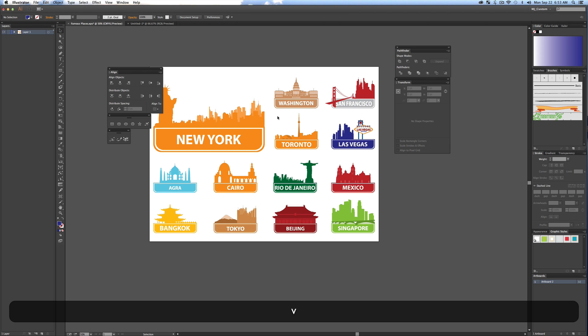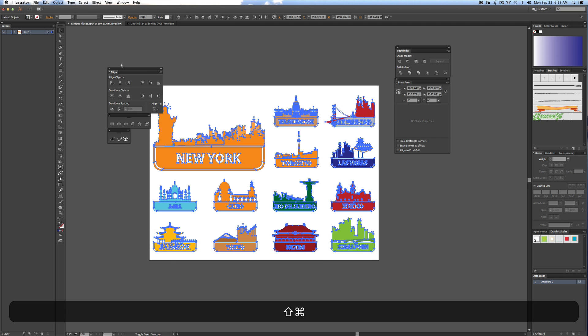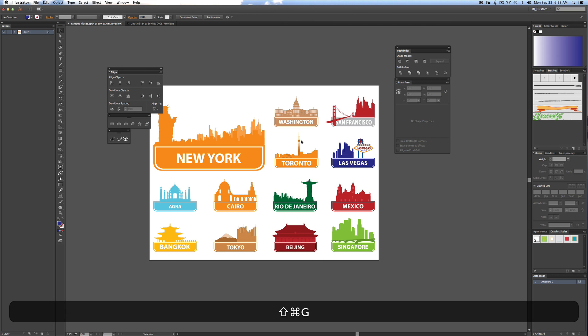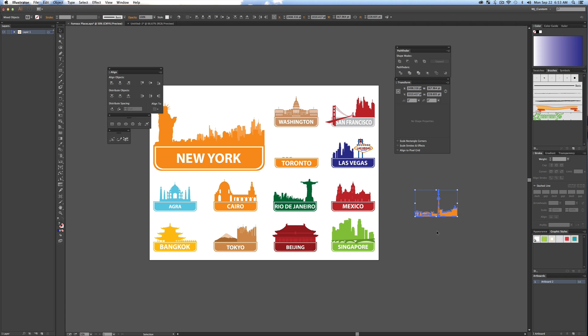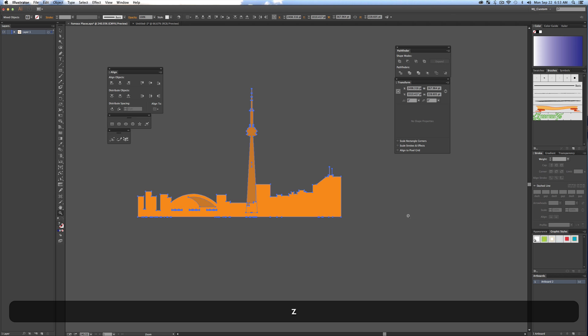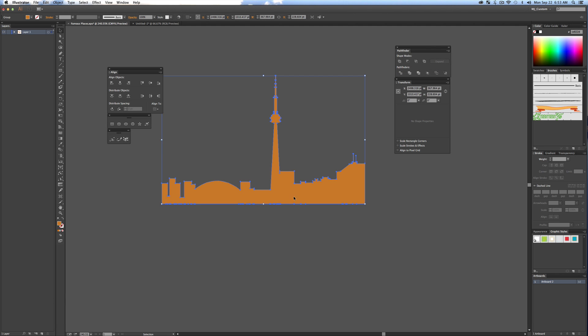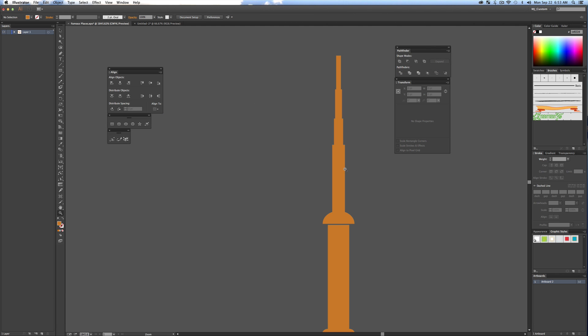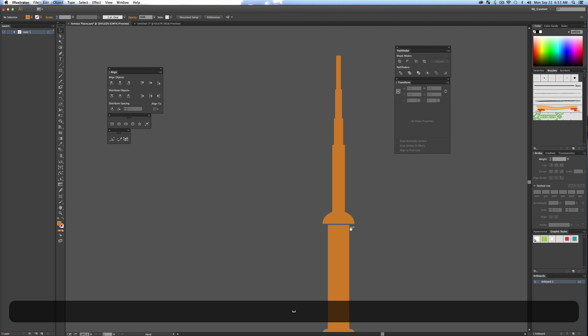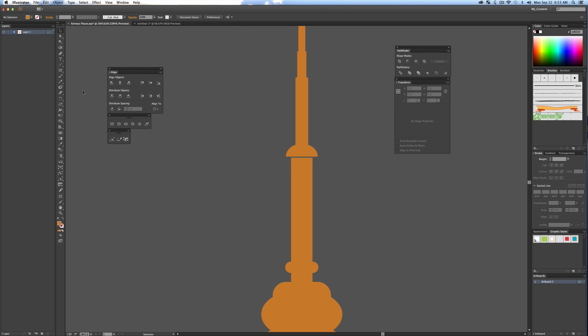Basically you grab all your objects and ungroup them so they're all separate, and then just grab parts of the objects you want. So if I really like this city right here, drag it over here so I can see. All you have to do is just group it with the pathfinder so it's one solid shape.